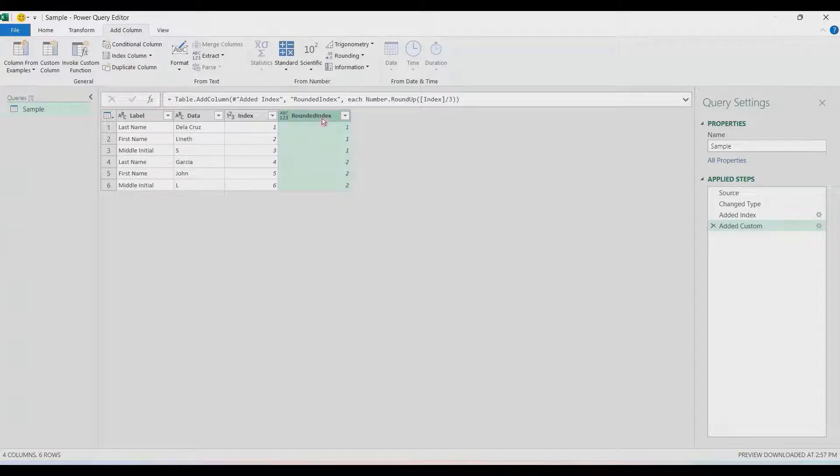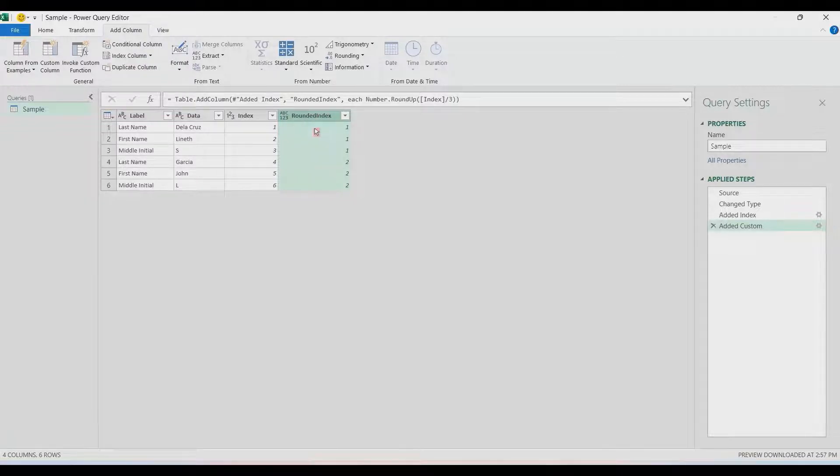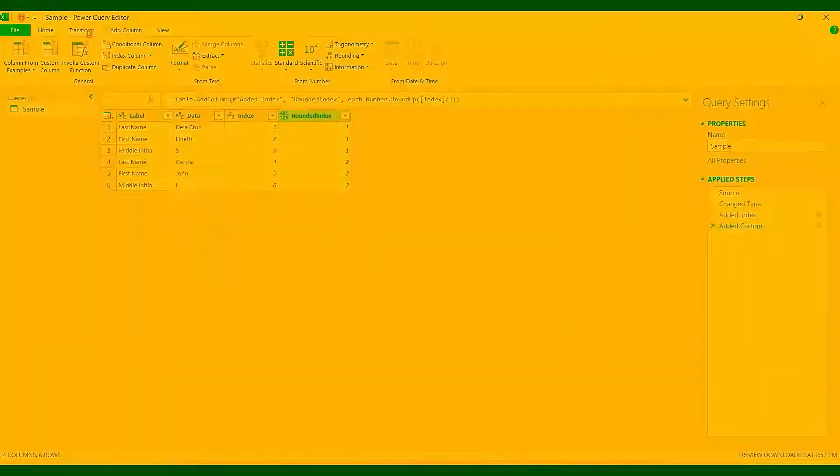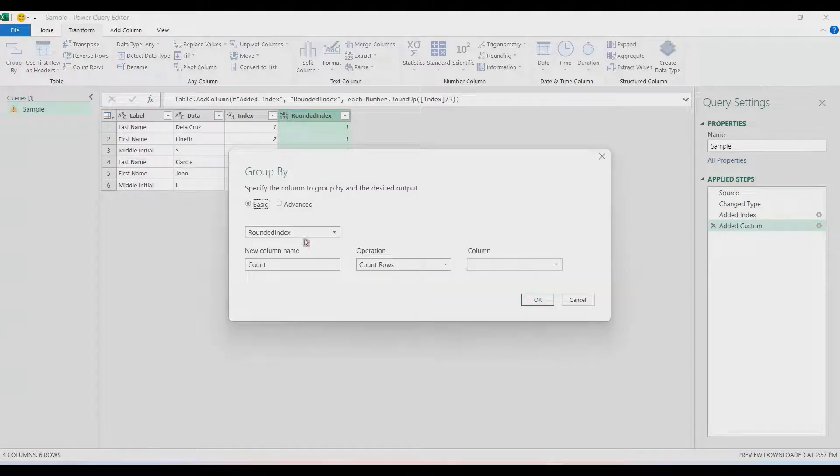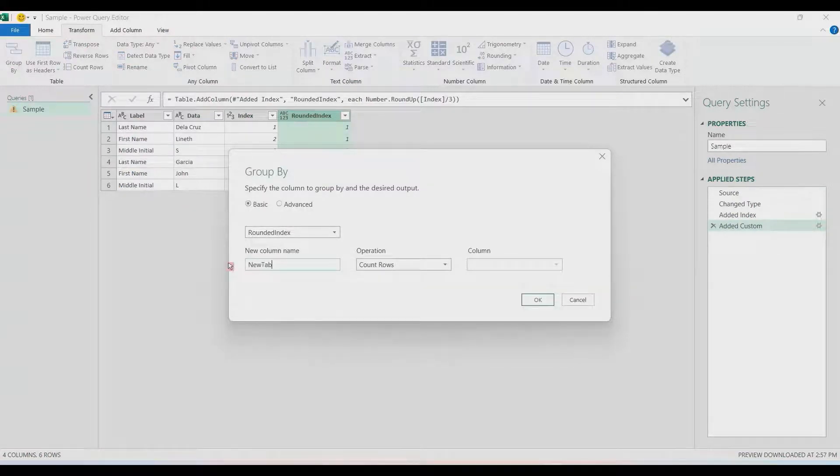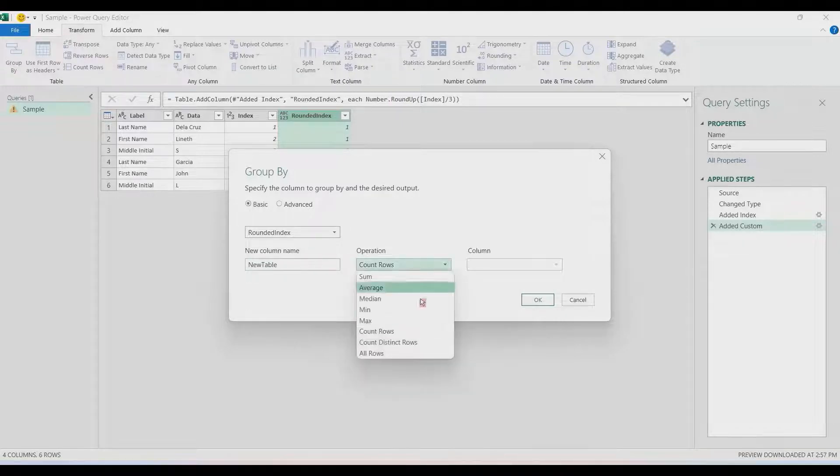That's it. We have this grouping: one and then two. While selecting this Rounded Index column, we're going to transform this. In the Transform tab, you can go to that and then choose Group By.